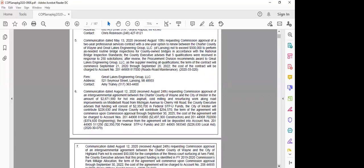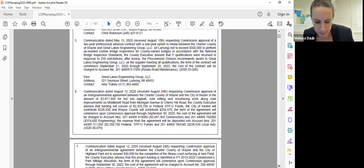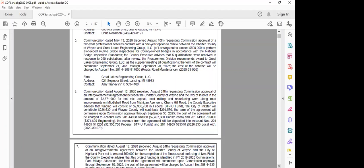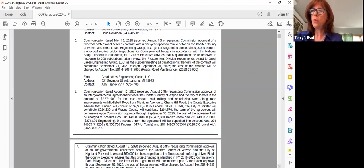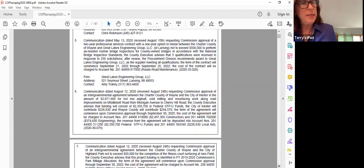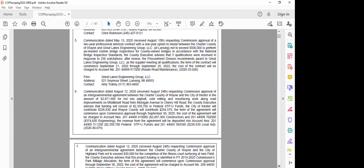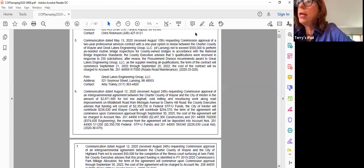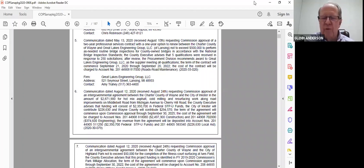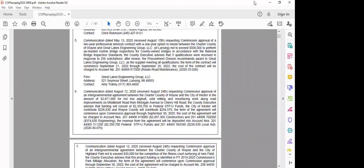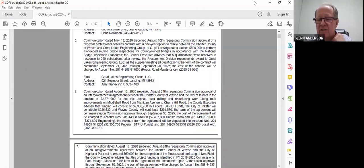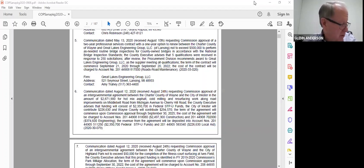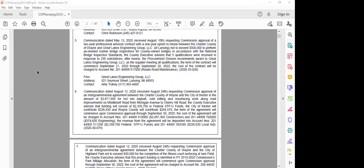Item six, requesting commission approval of an intergovernmental agreement with the city of Inkster. Good news for Inkster. I'll move approval, Commissioner Daub. Support. We have an approval by Commissioner Daub supported by Commissioner Baidun. Commissioner Anderson, you're muted. I just wondered if there's someone there that could answer a question. I see Mr. Candreva is on there but I'm not sure if there's someone from DPS.